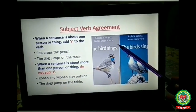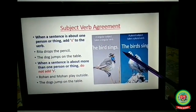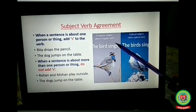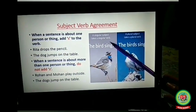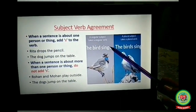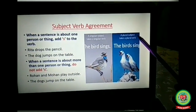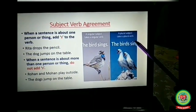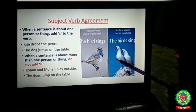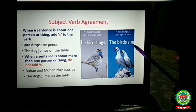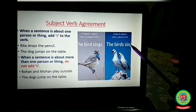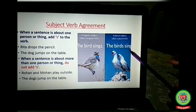Look at the picture: singular subject takes singular verb — 'The bird sings.' Bird is singular so it takes the singular verb 'sings,' that's why we added 's.' For a plural subject, we take a plural verb — 'The birds sing.' With two or more subjects we do not add 's' to 'sing'; it remains in its plural form.